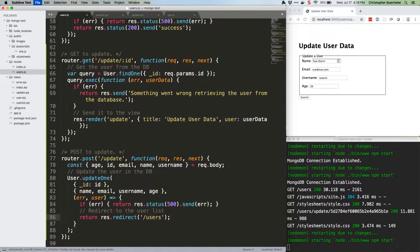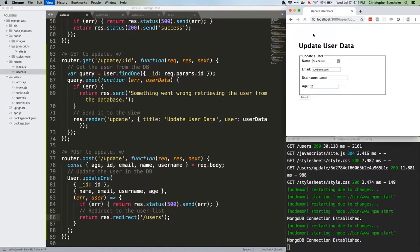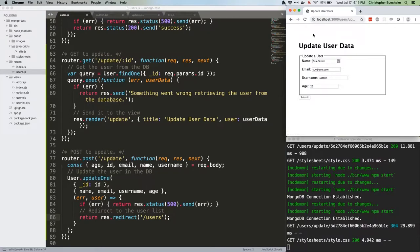Save the file. Head back to localhostport3000 slash users, or just refresh this. Click an update link, or again, just refresh this. Make some changes.